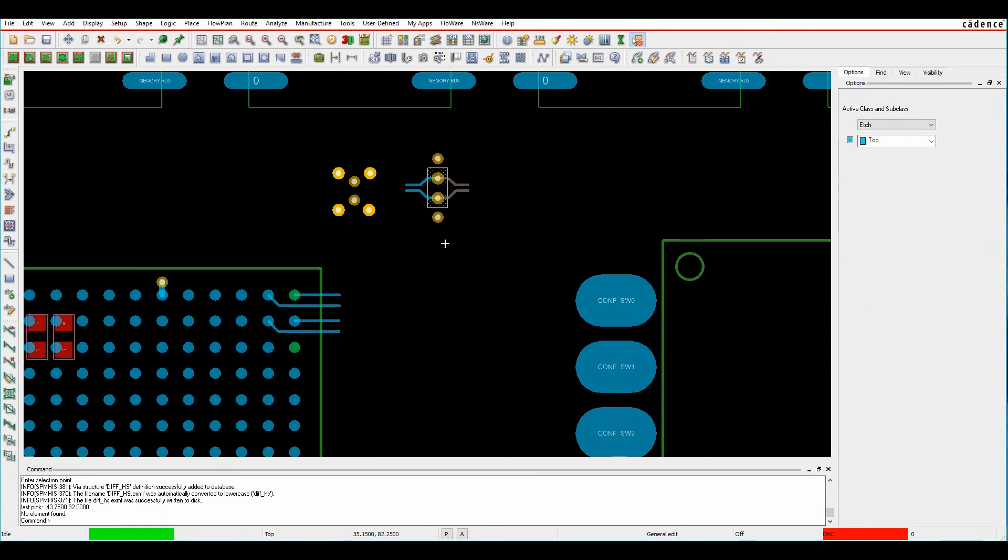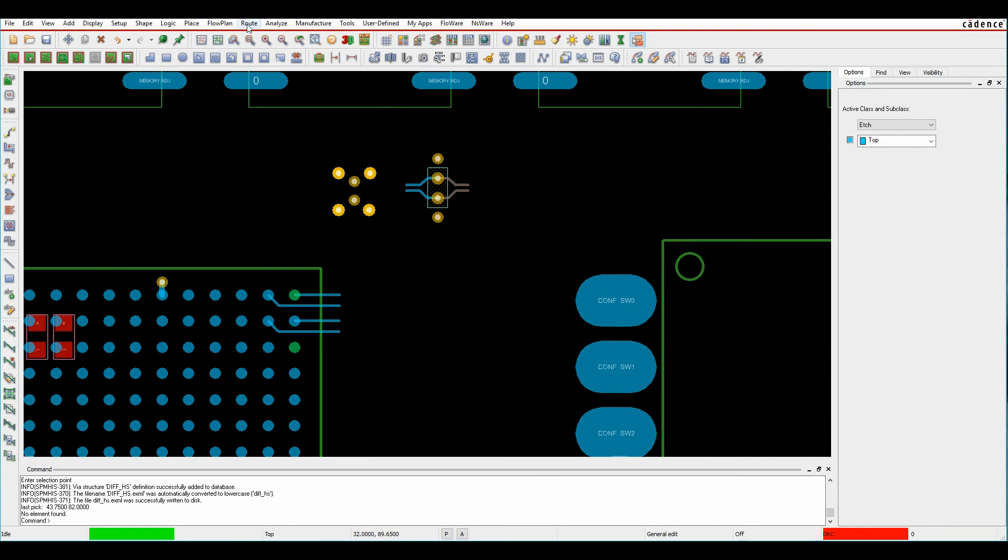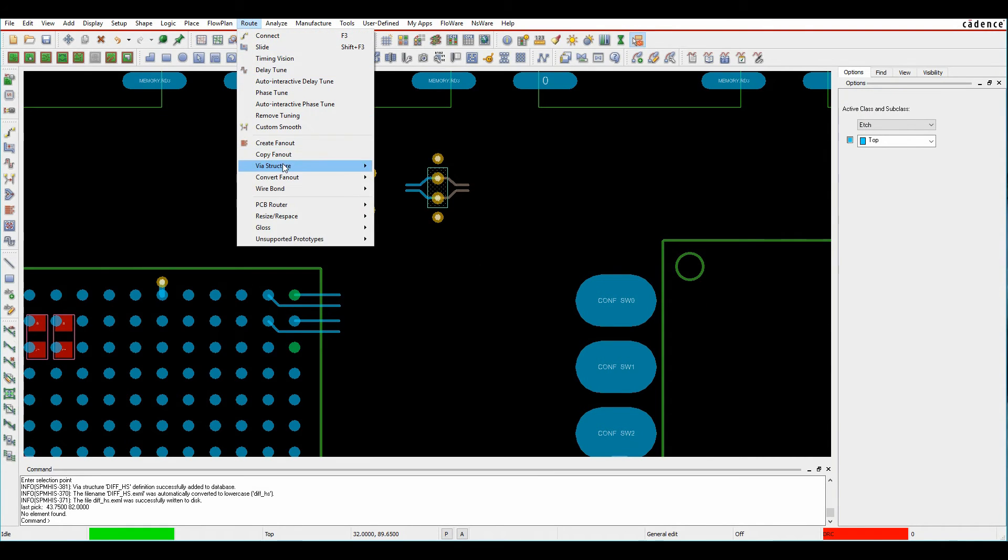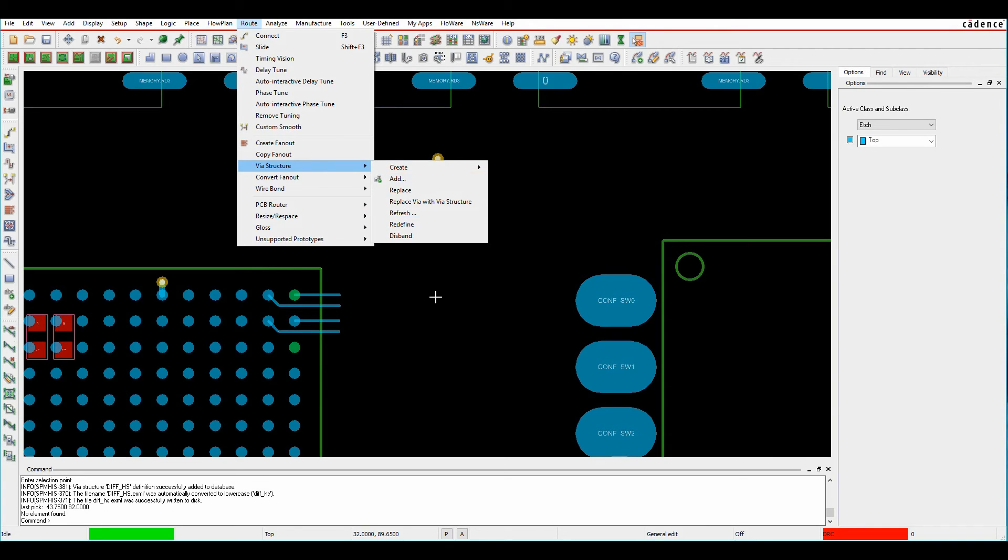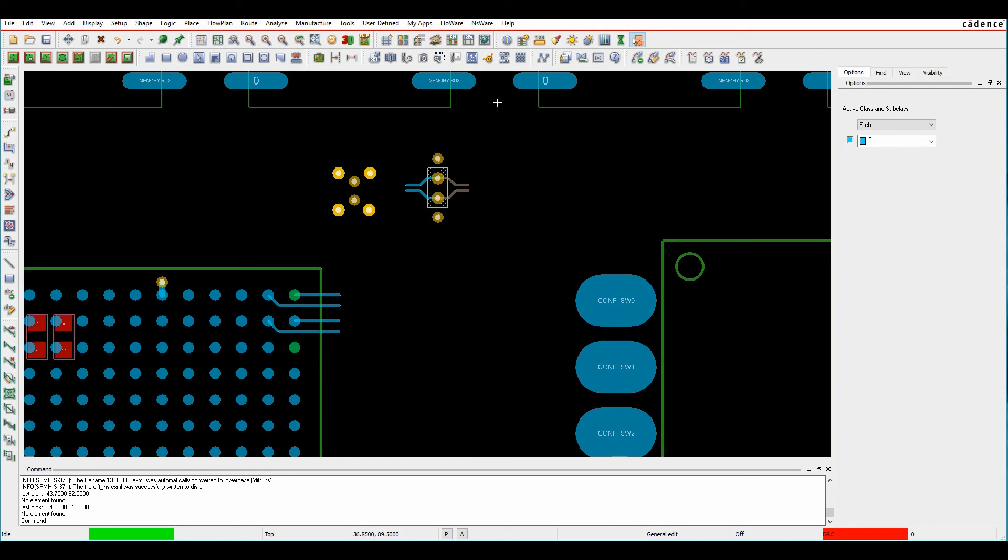Once that's there, I've got a couple of methods. I can do route via structure add to physically just add them, and you're adding it as a symbol, then you can connect to it as you're routing. But a slightly better way that came out in QIR 2 of 17.2, which was Hotfix 9,